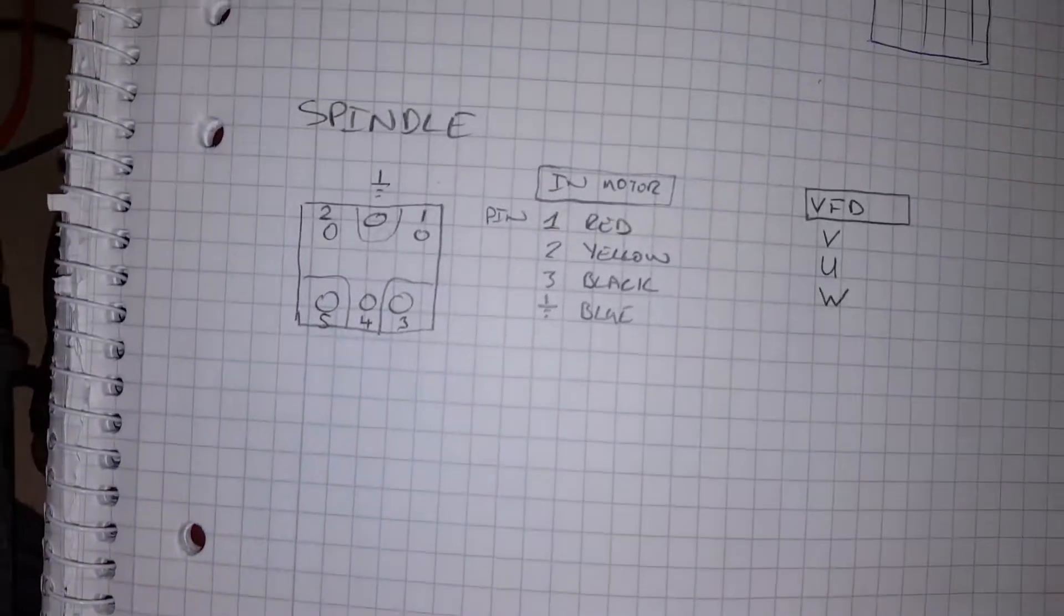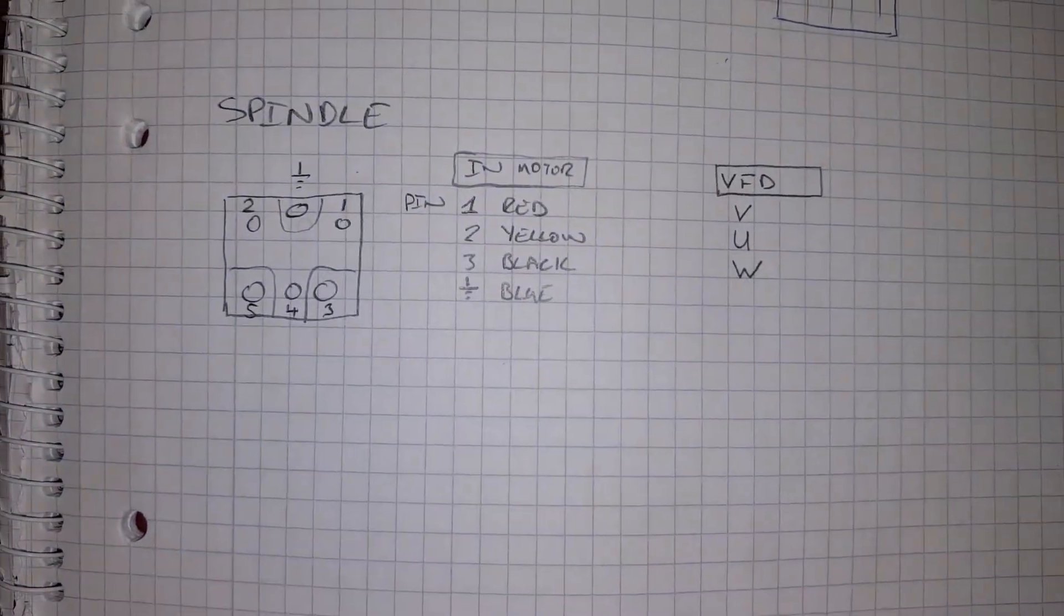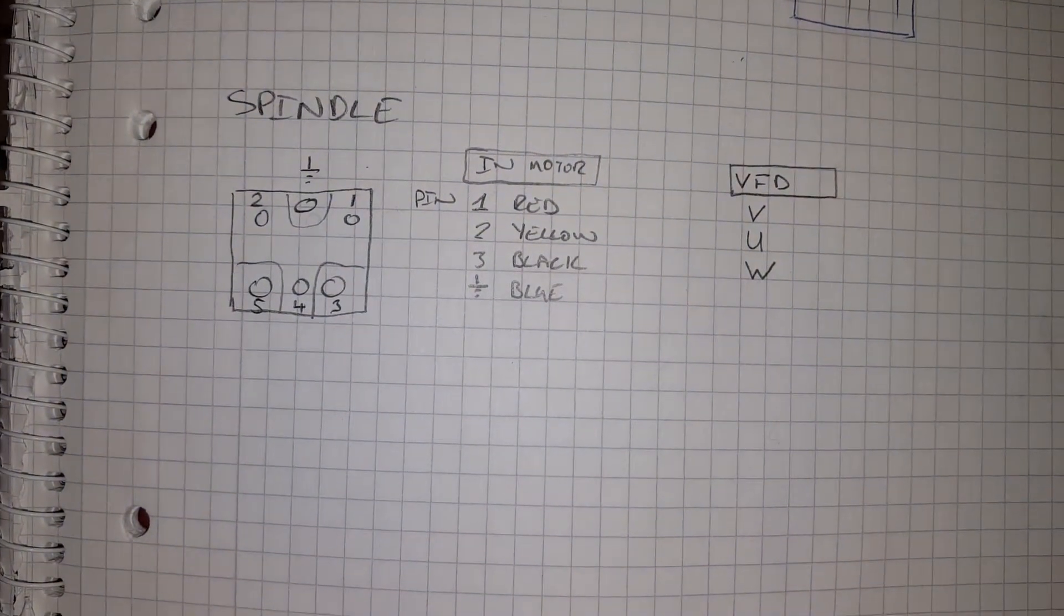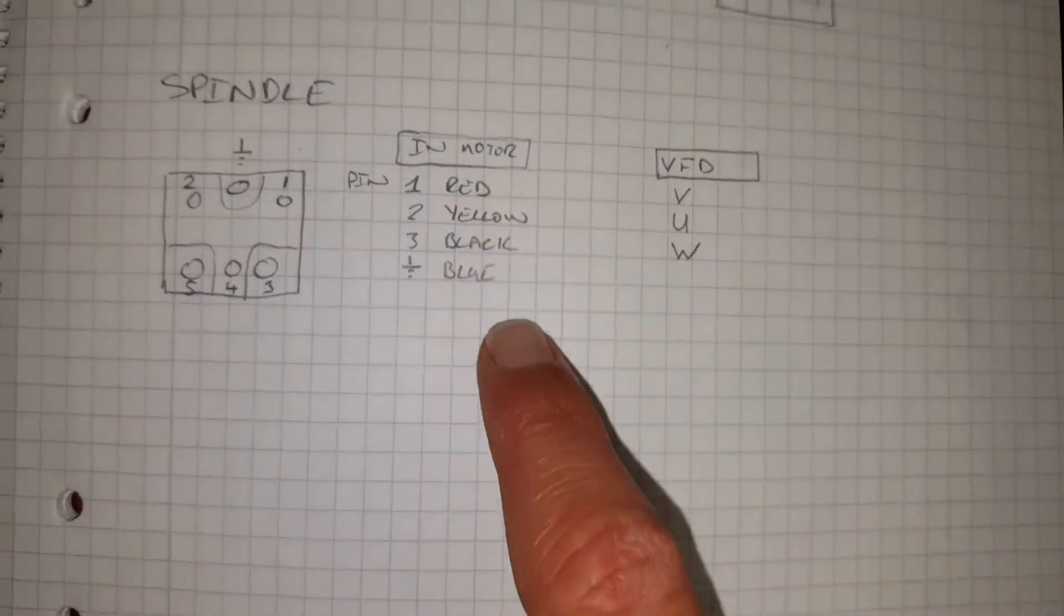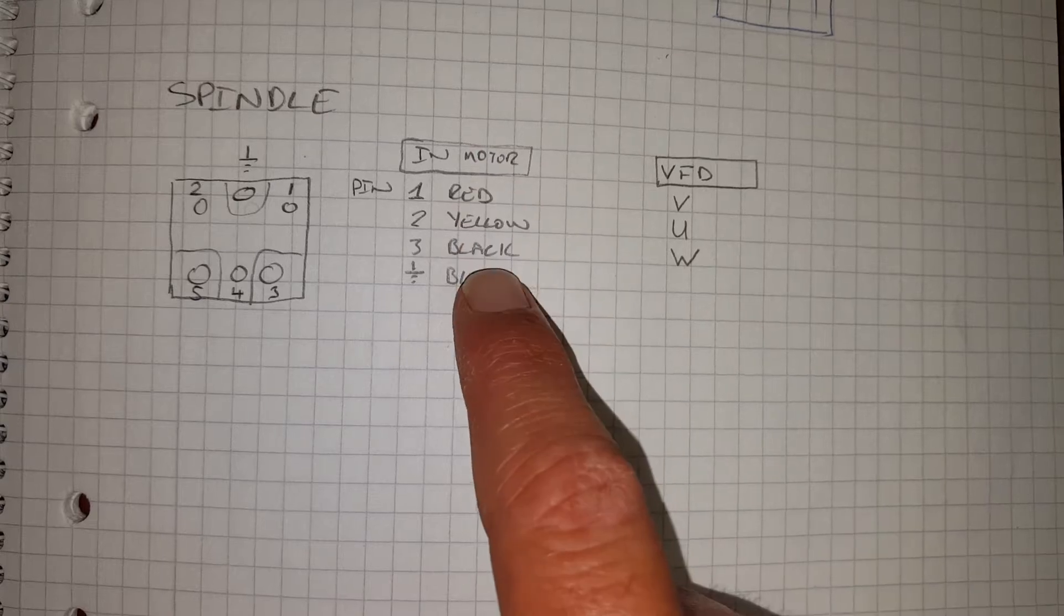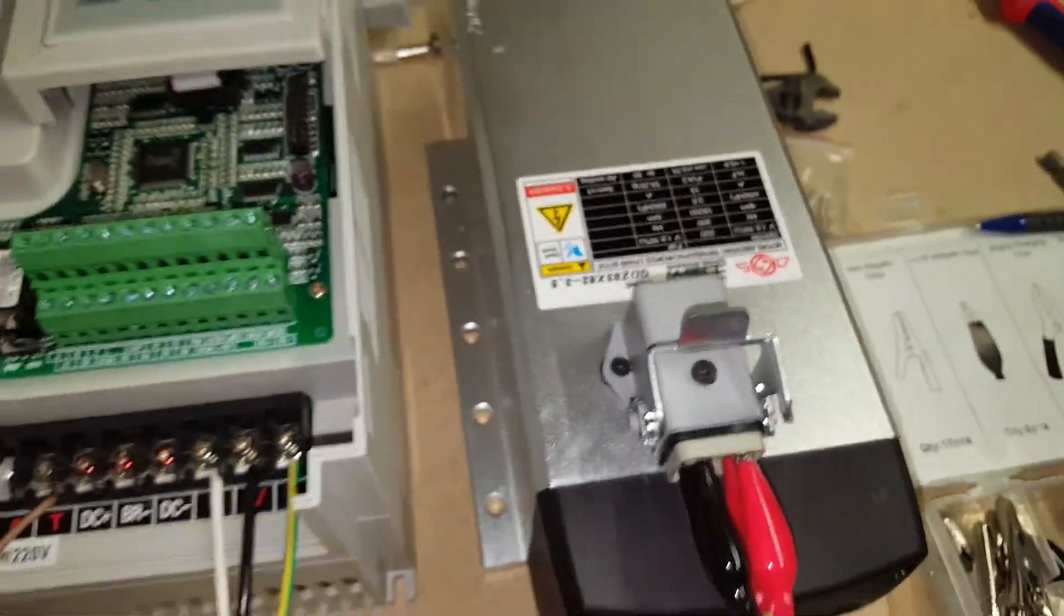It's just a quick diagram to make it a bit easier. This color coding is actually the color of the wires inside the motor below the connector.